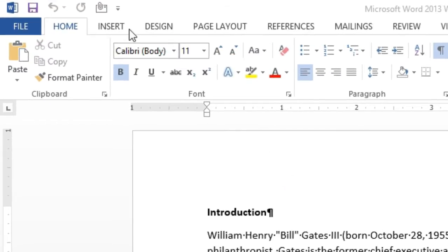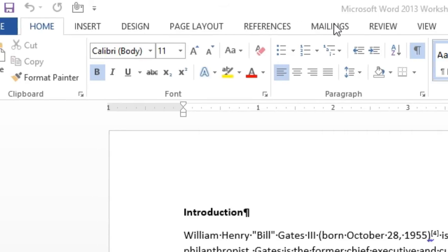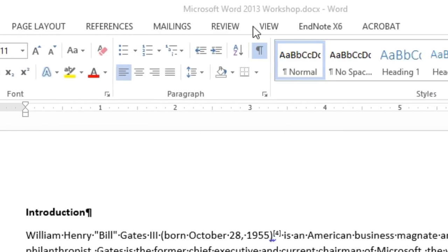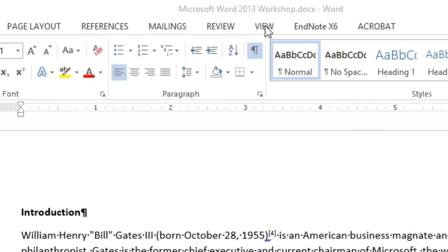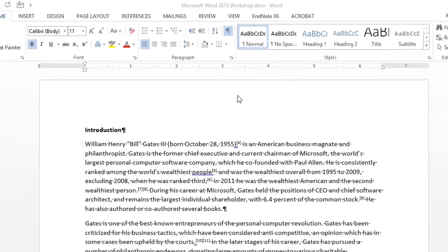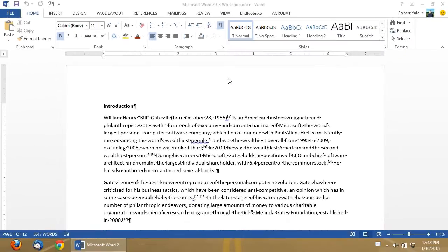The ribbon interface is really nice because it provides you with the most commonly used features under each category. So you can see across the top you have Home, Insert, Design, Page Layout, References, Mailings, Review, and View. Now I have a couple of extras based on add-ins that I have installed in my copy of Microsoft Word. Most likely you will not have those unless you have the same add-ins installed on your system.